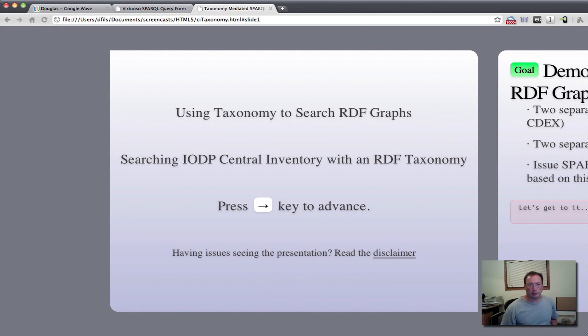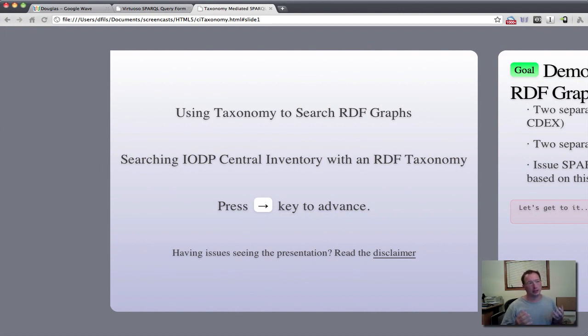So in this screencast what we're going to do is look at a demonstration of using a taxonomy to search across RDF graphs.